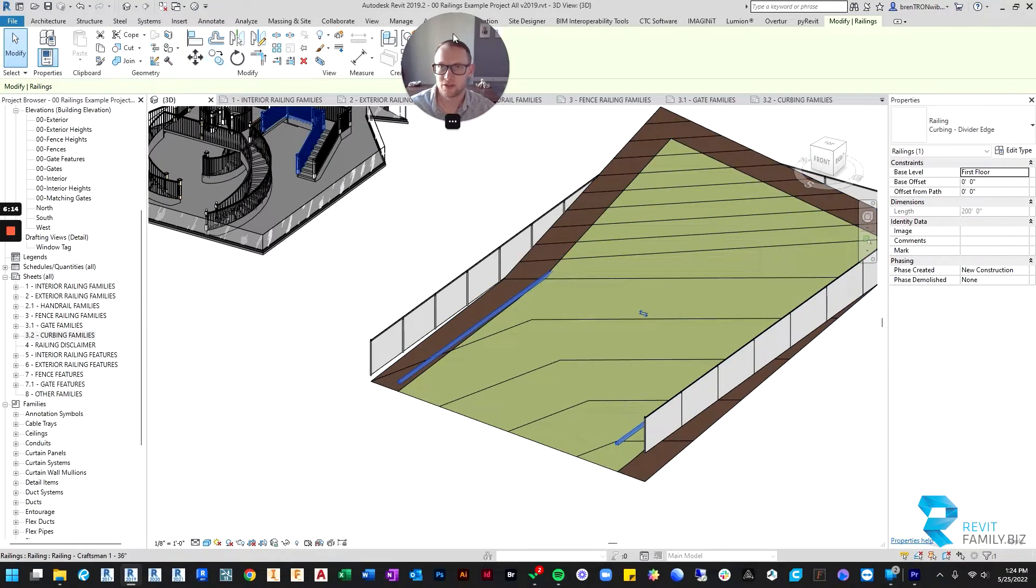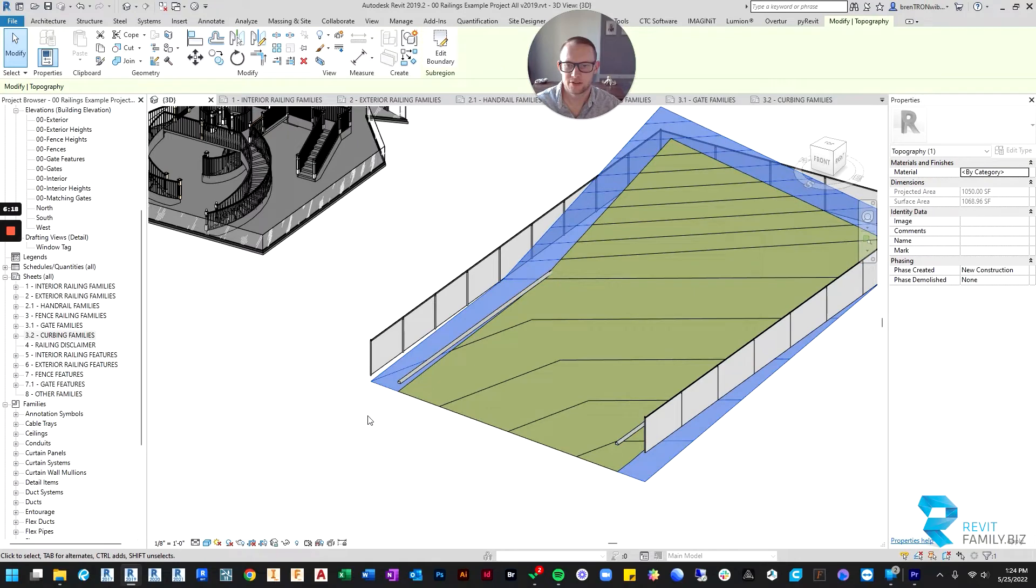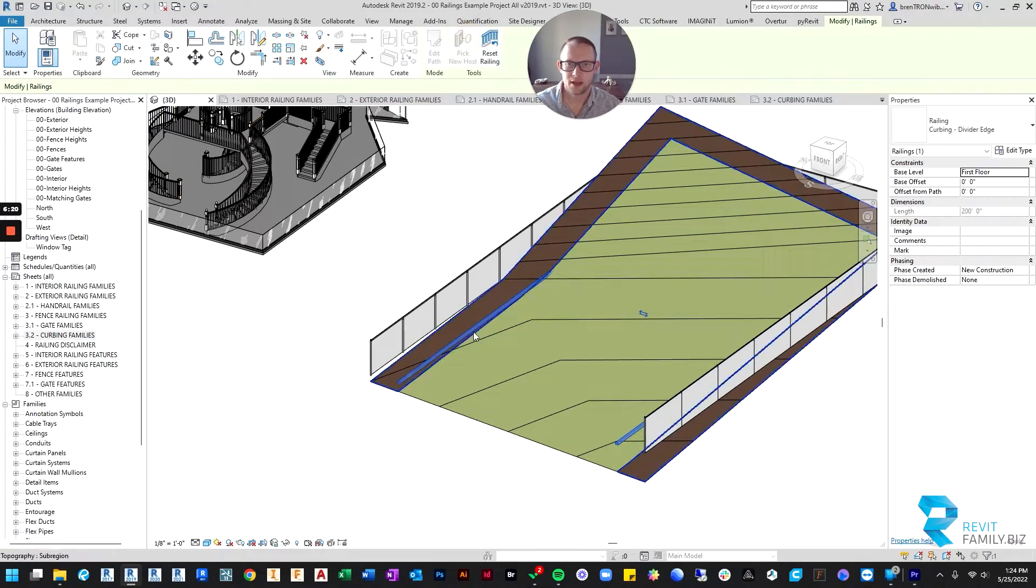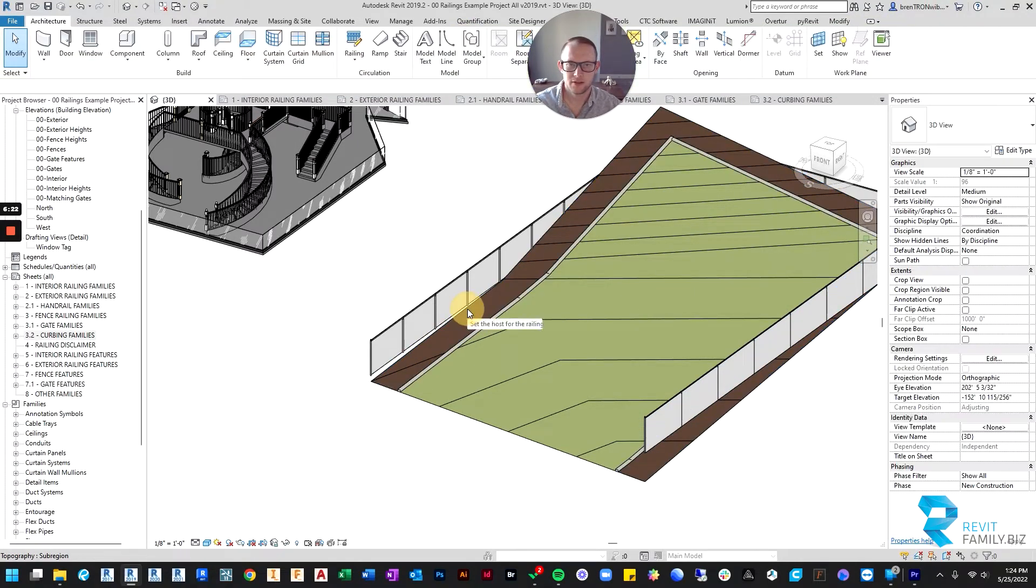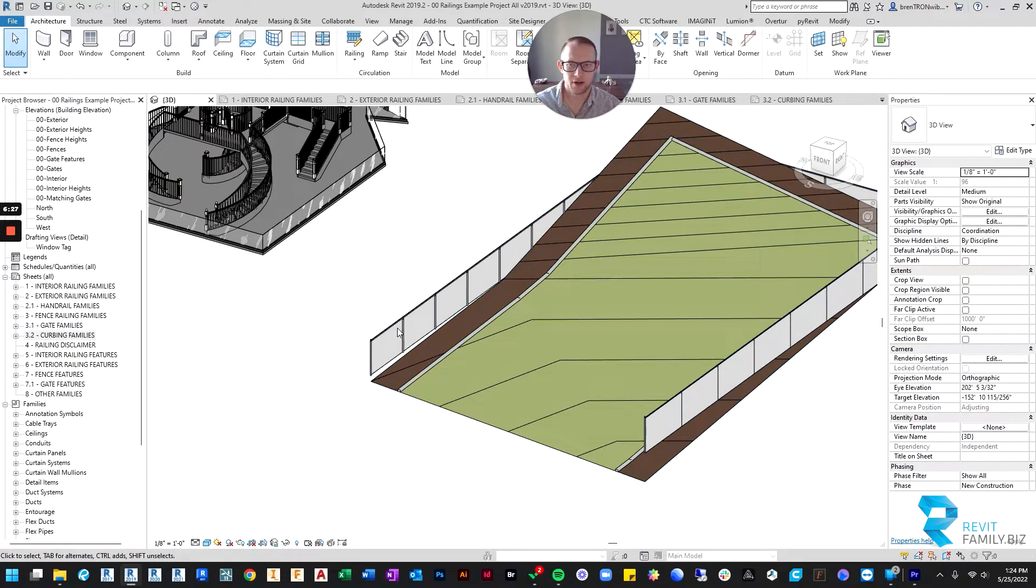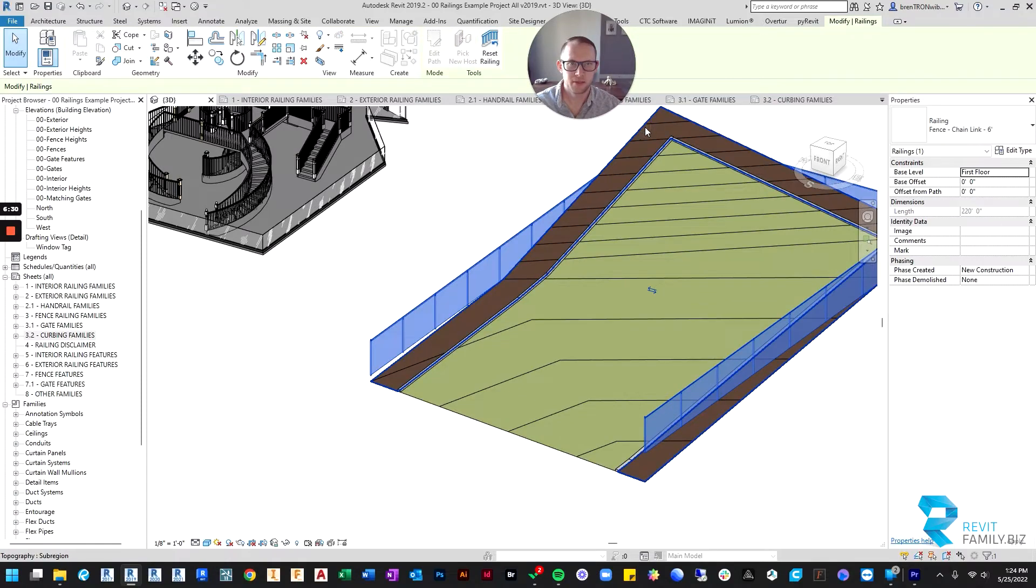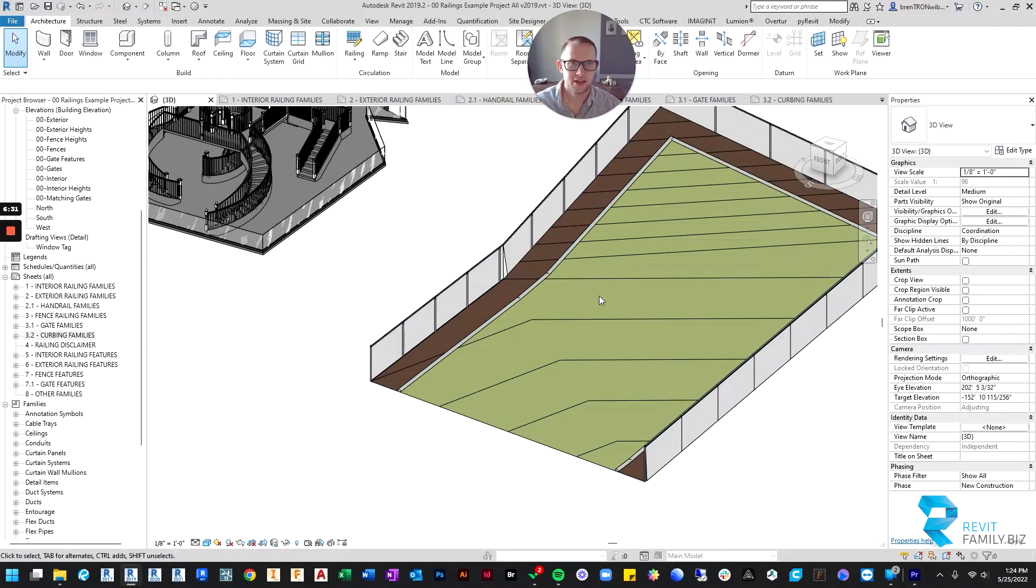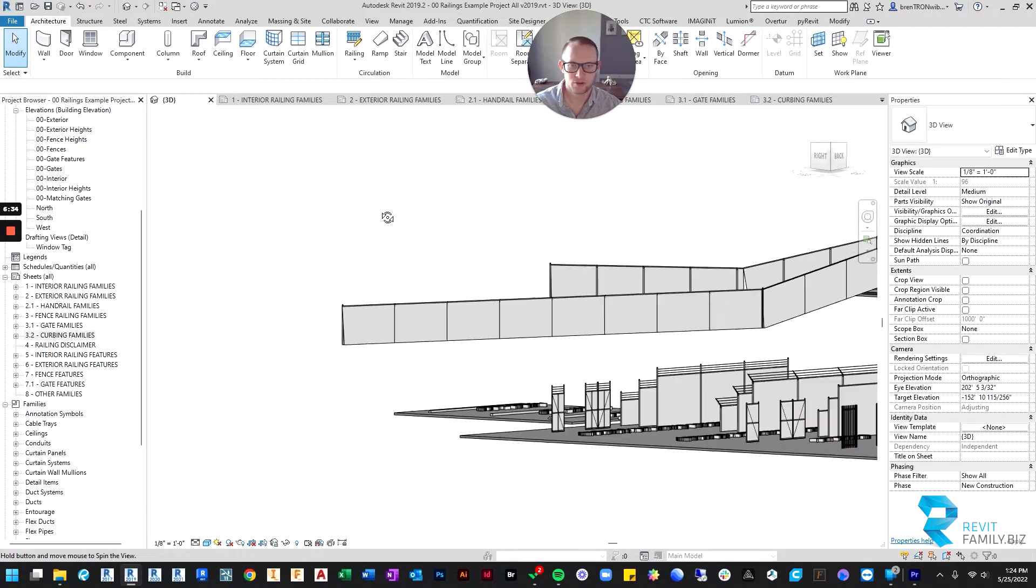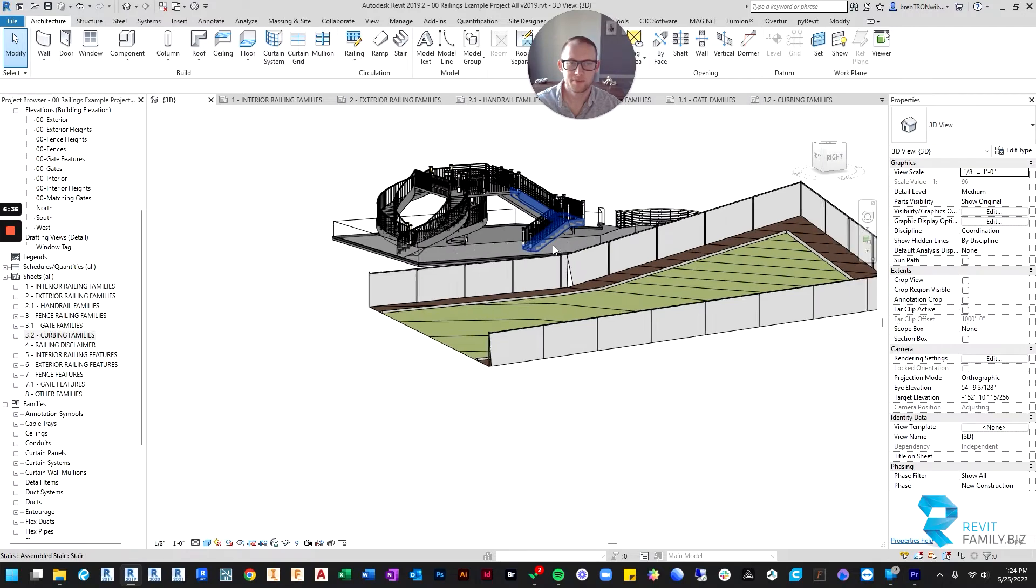And if you just go up here, you select your curbing and you say pick host, you can see it now follows the curve of the topography. Same thing with this fence, pick new host, then pick the topography. And then the fence jumps up to follow the topography.